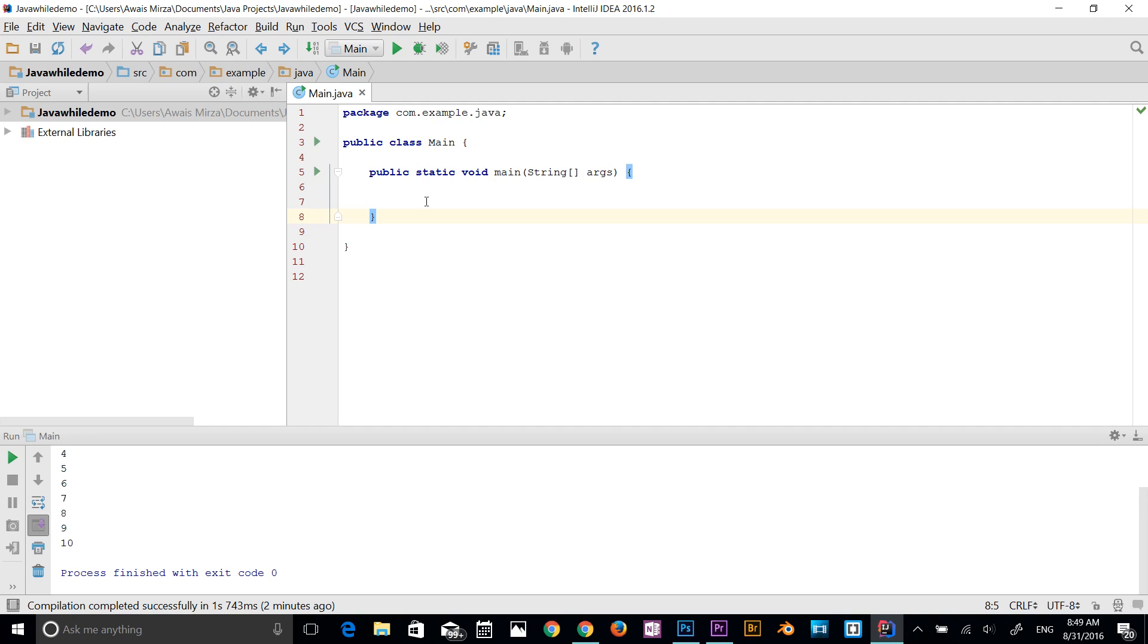Hey guys, what's going on? This is always back with another video of Java Central training series. This video is going to be about while loop. In Java, while is an iteration statement like for and do while loops. It's also called a loop control statement. While statement repeatedly executes the same set of instructions until a termination condition is met.